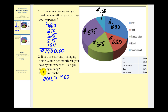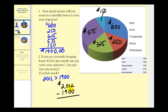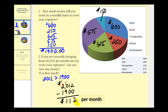The next question is: can you save any money per month, bringing home this much money with one thousand nine hundred dollars of expenses? To determine how much you can save, we take the amount earned per month, two thousand twelve, and subtract the monthly expenses. Two minus zero is two, one minus zero is one. Borrowing one from the two, we have ten in the hundreds column, so ten minus nine gives us one, and the thousands place: one minus one is zero. So we can save a total of one hundred twelve dollars per month.